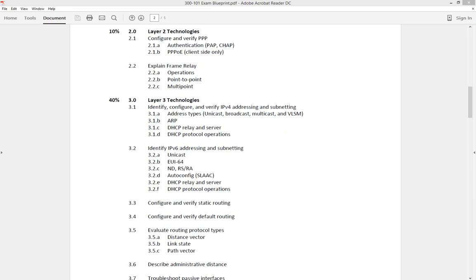In this video for our CCNP Route 300-101 exam, we're going to be taking a look at the high-level overview of frame relay and its operations, the point-to-point capability, and its multi-point capability.